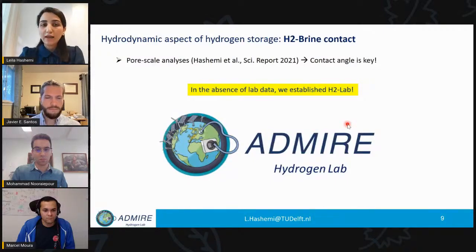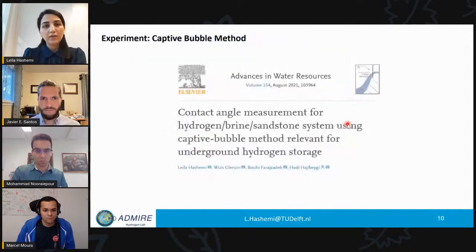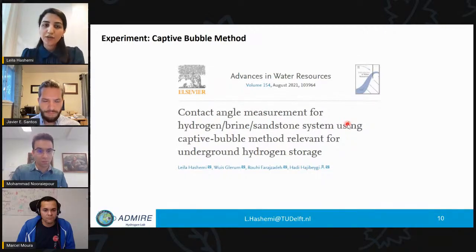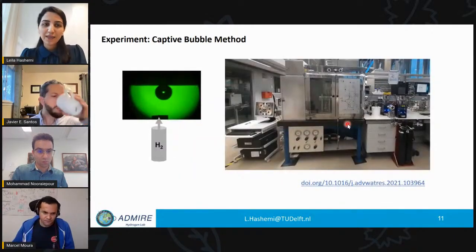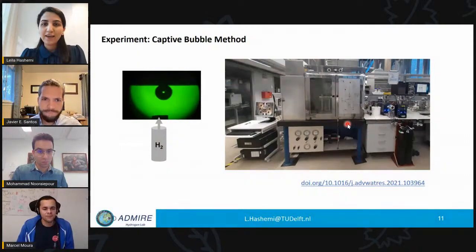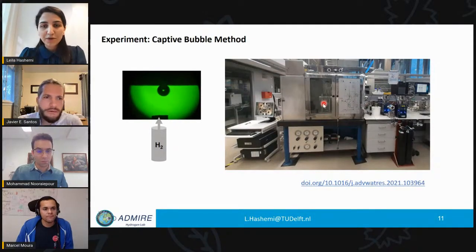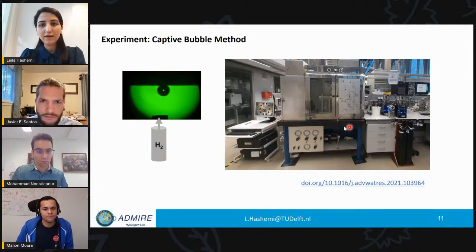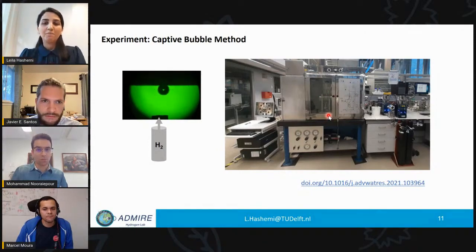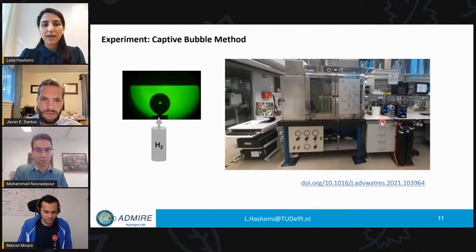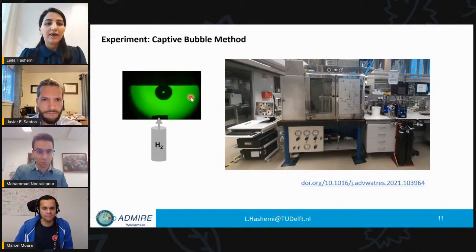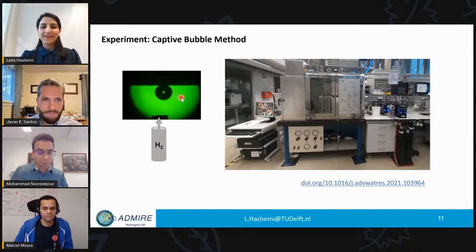In the absence of lab data, we established a hydrogen lab at TU Delft to directly measure the contact angle of the hydrogen-brine-sandstone system using a captive bubble method. The setup consists of a high-pressure, high-temperature cell inside an oven that can provide a desired temperature, and a back-pressure system to achieve desired pressure. Inside the cell, there is a rock sample and the cell is filled with water using a pump.